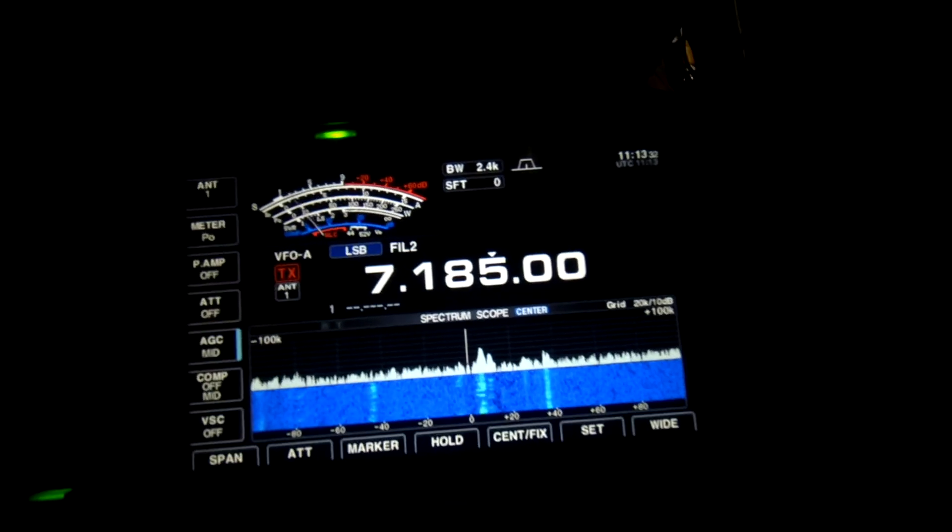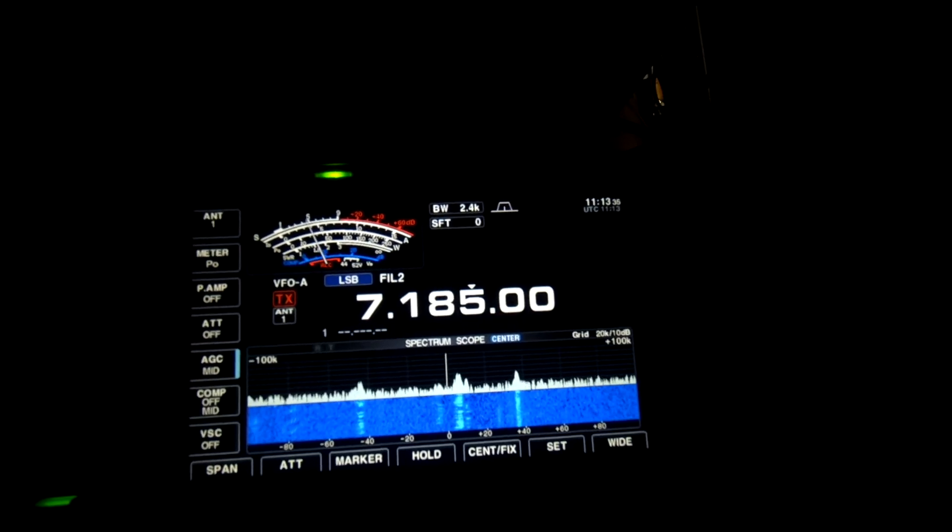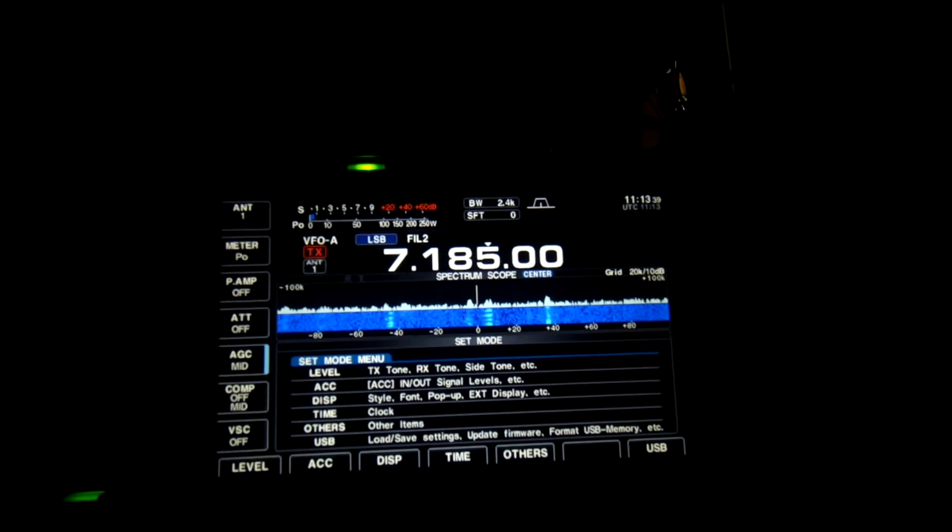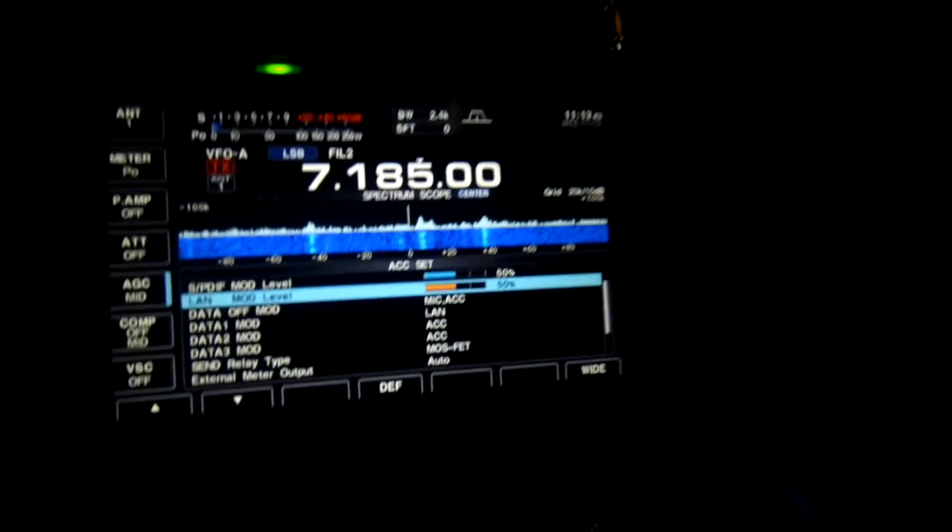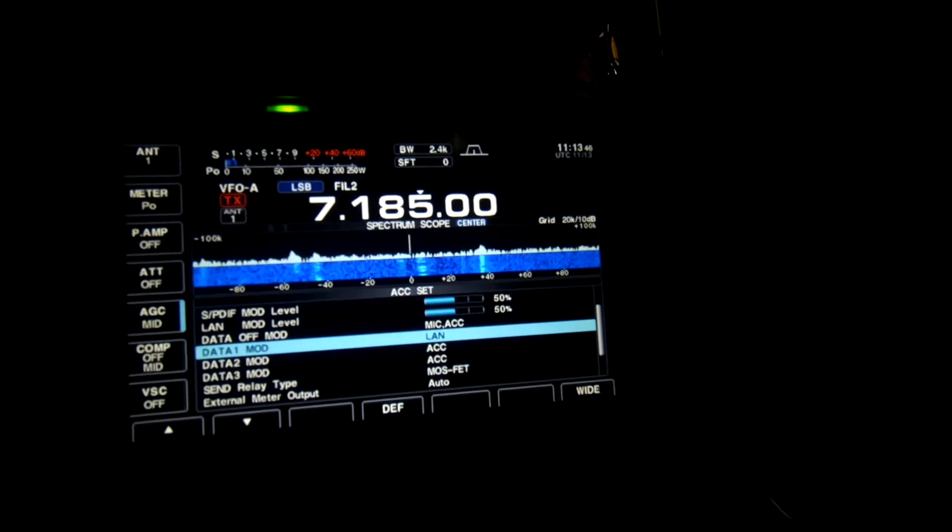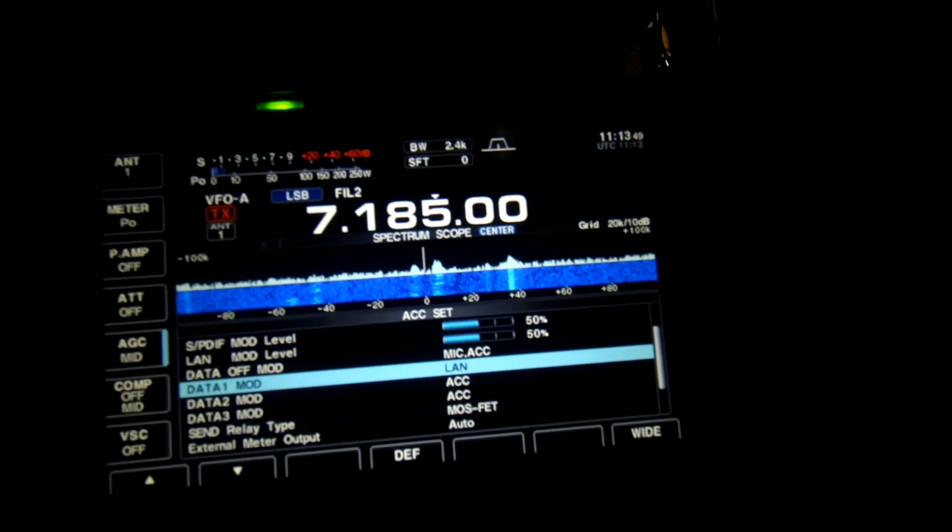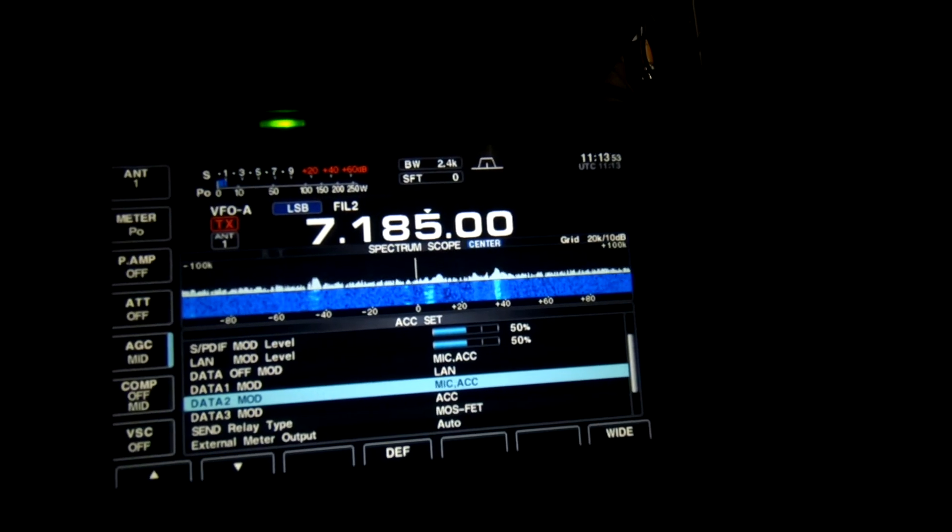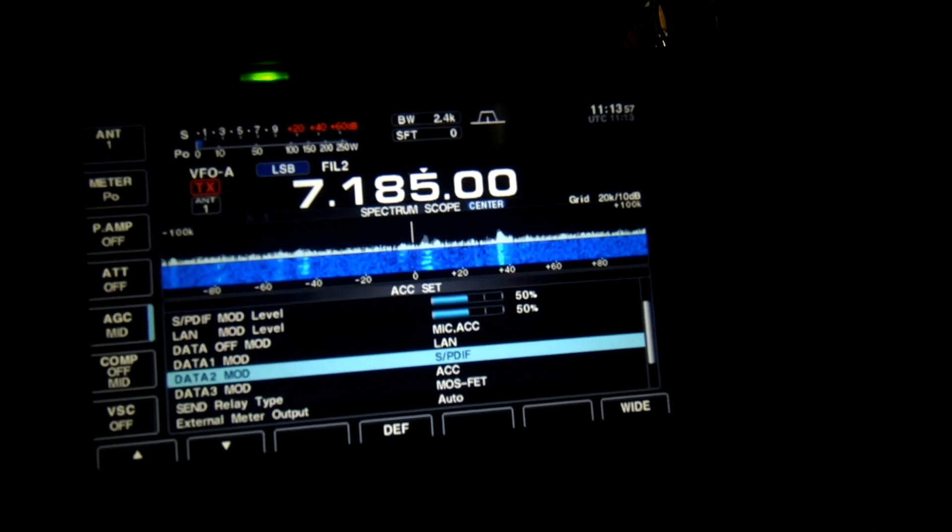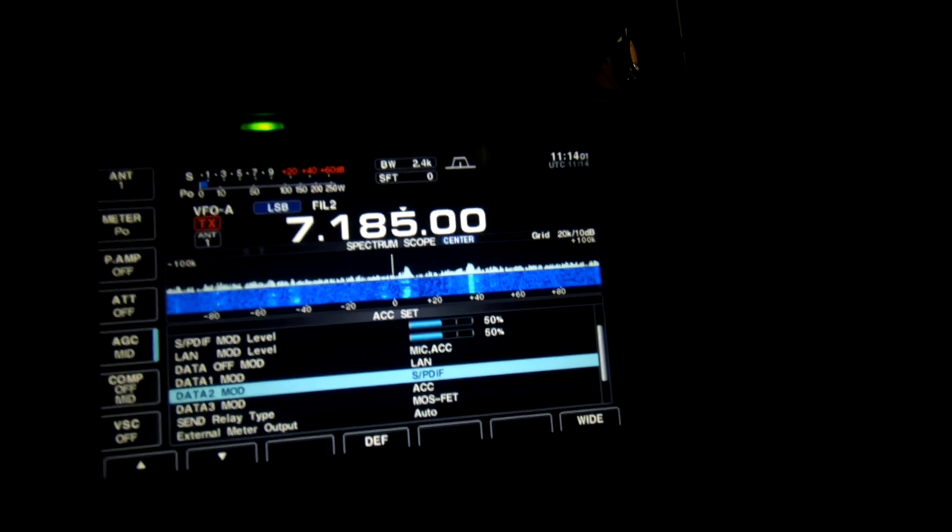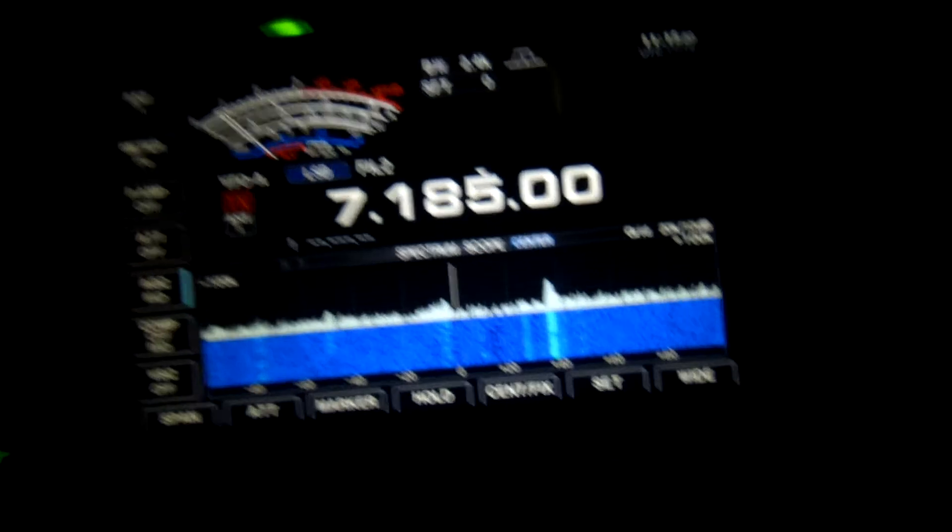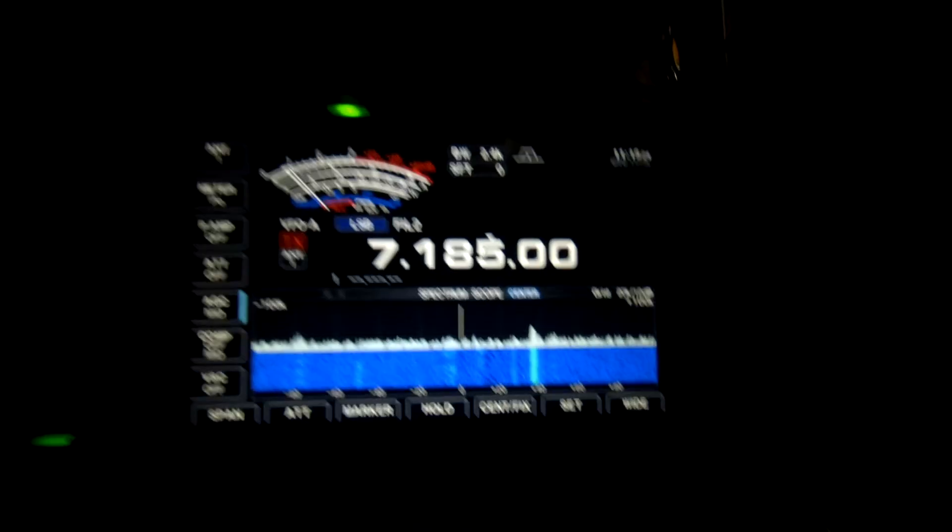We've got some settings to do on the radio. So if we go into set, and we want ACC, and then we're going to go down. I've already got data mode one set up for LAN, which I want to leave because that's for the RSBA1 software. So data mode two, we're going to change that to the SPDIF. There's no other settings that I've altered in here at all. Go back into that. And then what we'll do, we'll run the software and see if we can get that up and running.